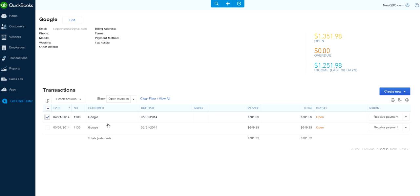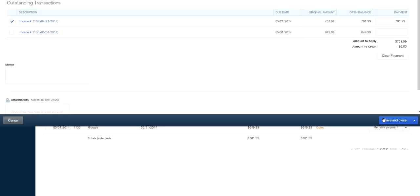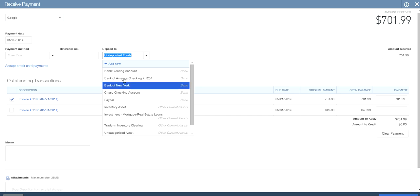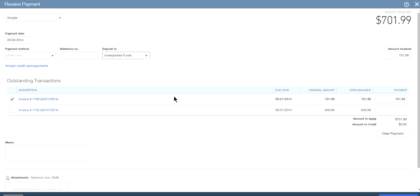This one you receive payment right here. Make sure it goes to undeposited funds if you are combining all the checks and making one deposit. So make sure the deposit goes to undeposited funds. You have all the bank accounts - make sure it's undeposited funds selected in the drop-down selector here.